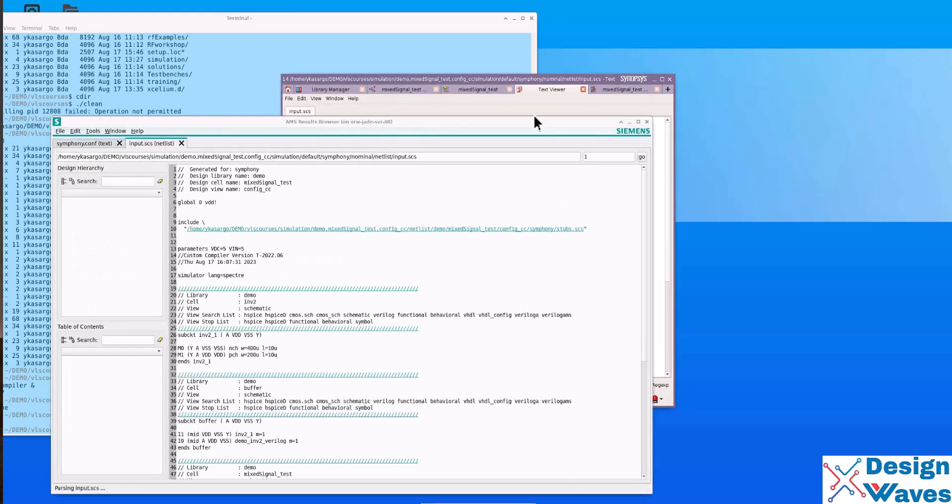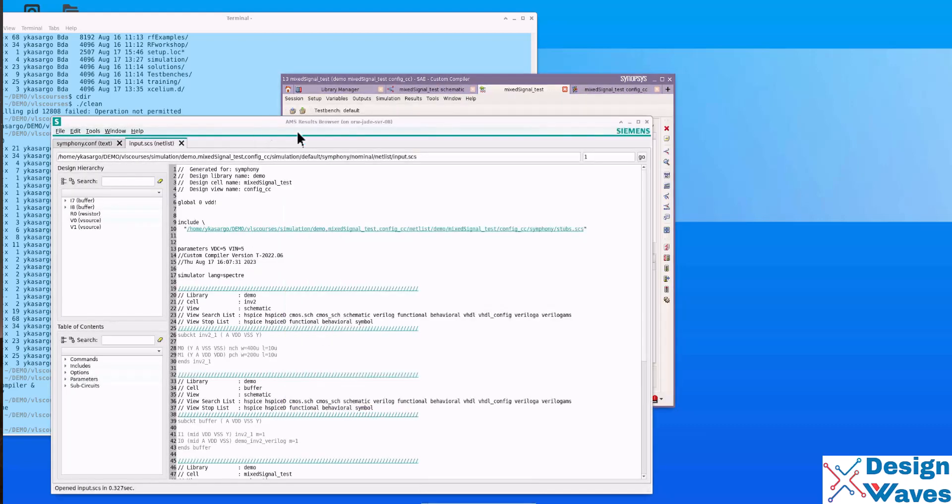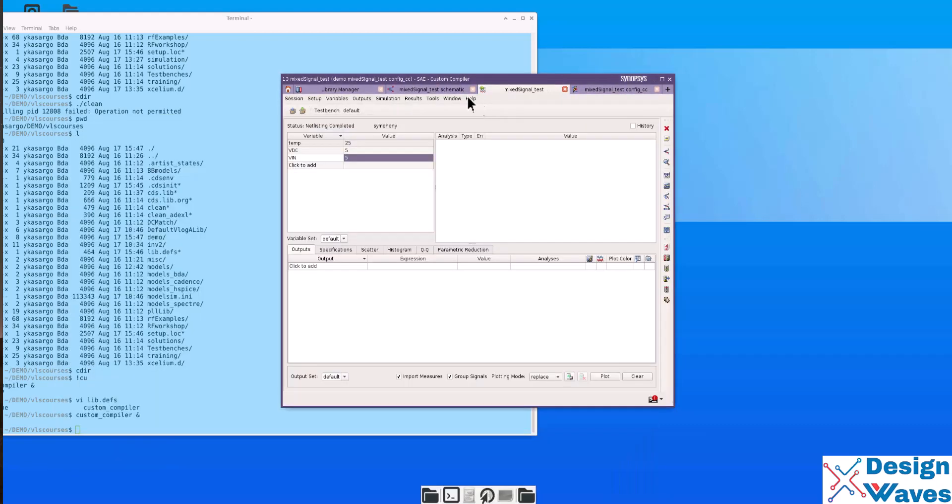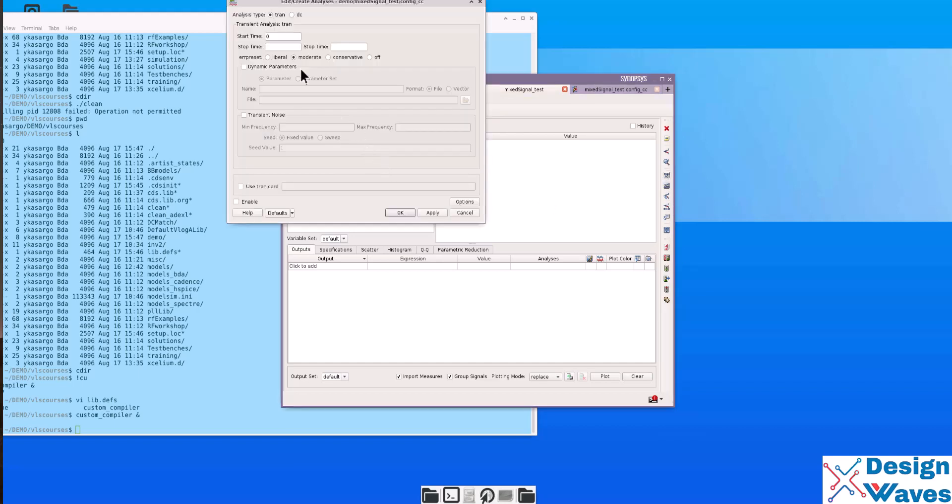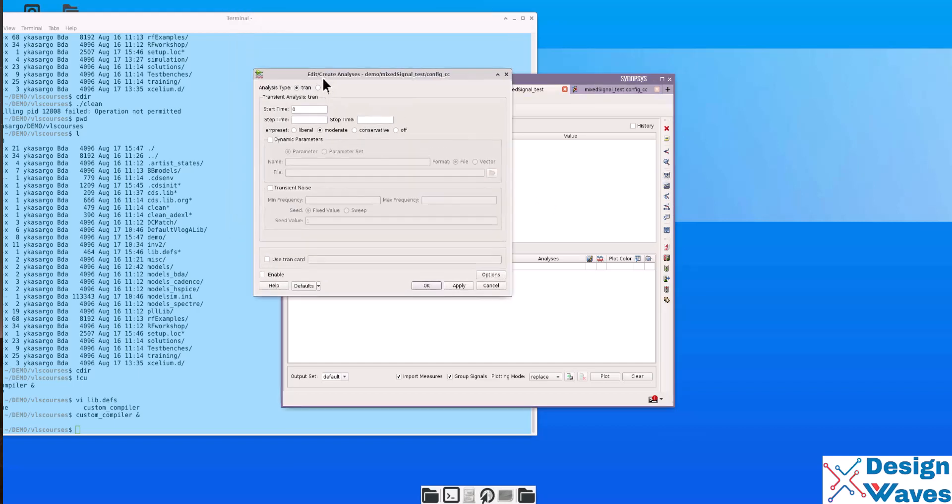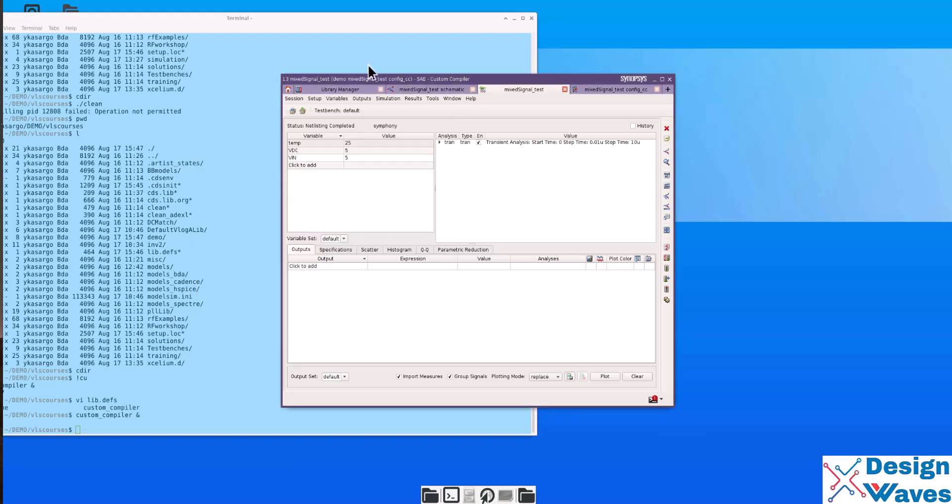Let's set up the design, instead of schematic, you select config underscore CC. Click OK. Then set up simulator, so we have to select Symphony. And the result directory is simulation. Continue. Then variables, copy from design, same variables. Put it five volts, also five volts. Then I will hit add button.